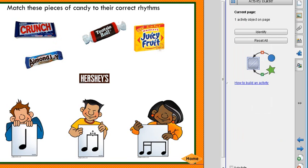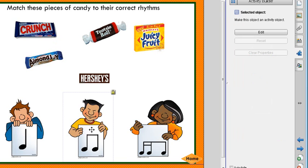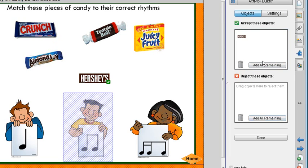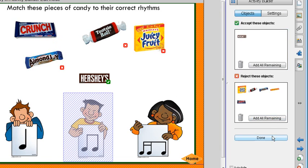Next, I choose my eighth note pair and say Edit. Two windows pop open. I pull over Hershey's to be accepted, and everything else I want to be rejected. Then I say Done.